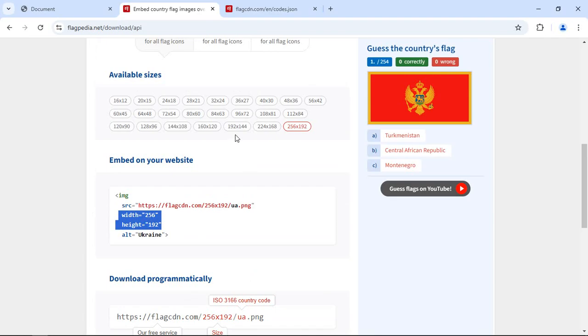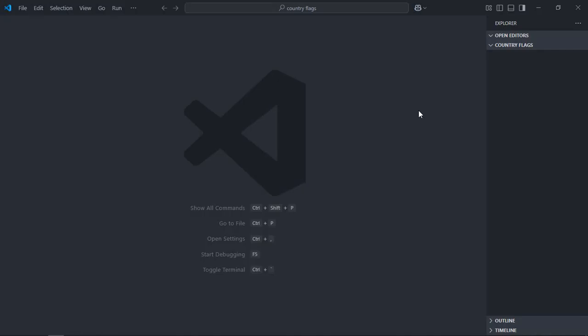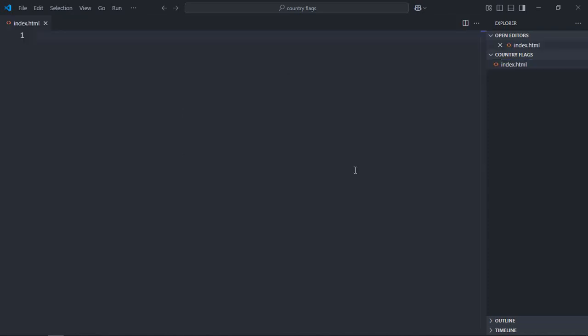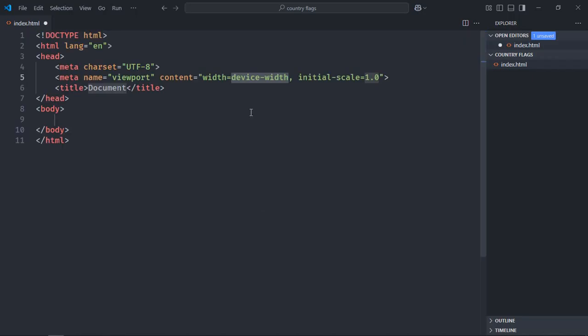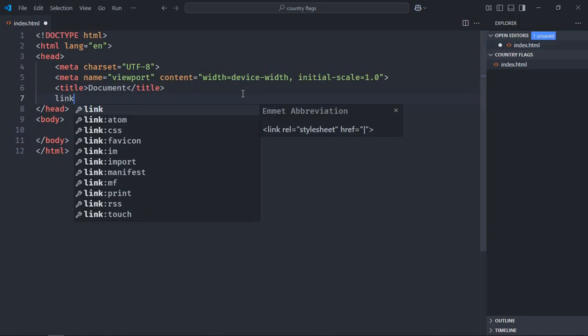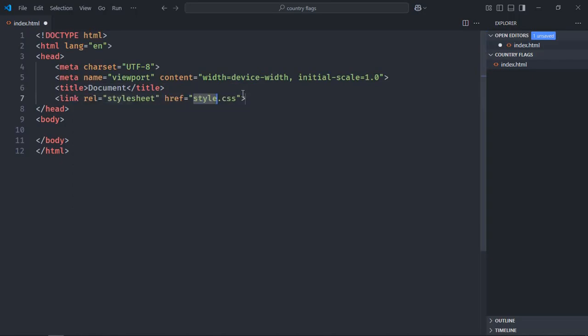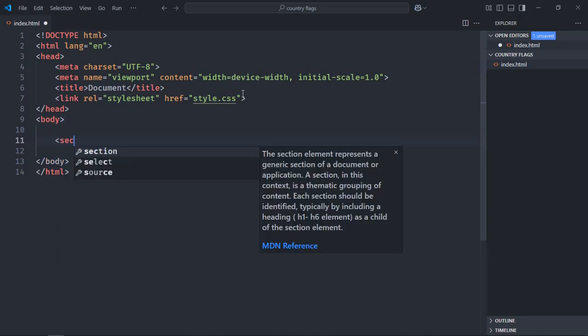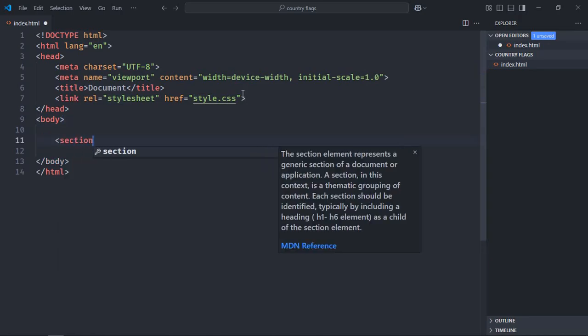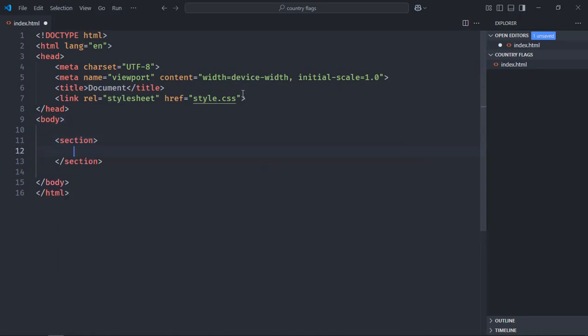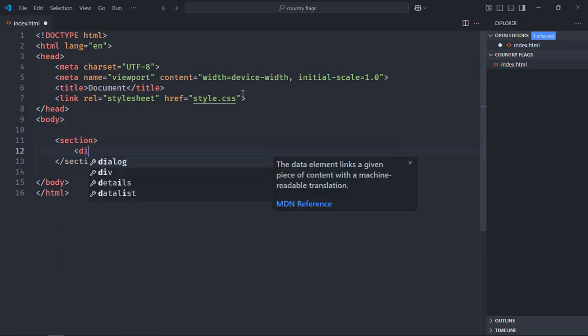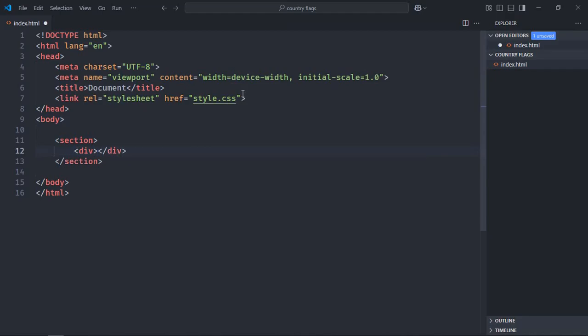Okay, so let's get started. I'm using VS Code as my code editor. Let's get an index file here, it will be index.html. Let's have basic HTML structure here. Add a link to the stylesheet which will be style.css. Now here we'll use a section element, then we'll use a div element.